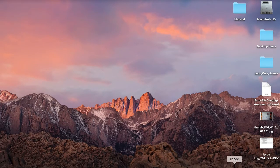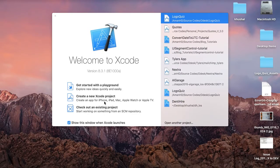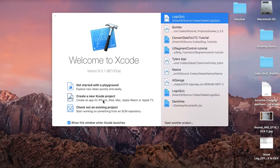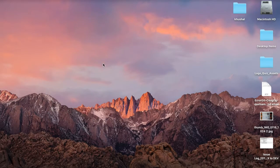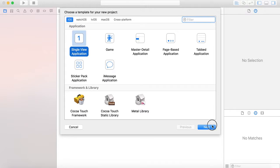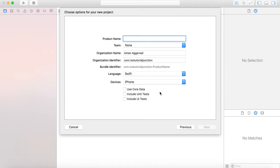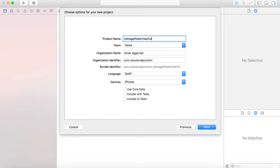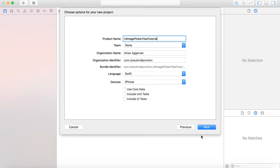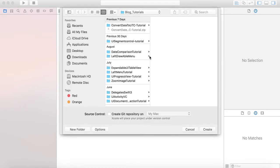Let's start. Create a new Xcode project, select a single view application. Next, name it UIImagePickerViewTutorial. Language is Swift. Press next and save it.